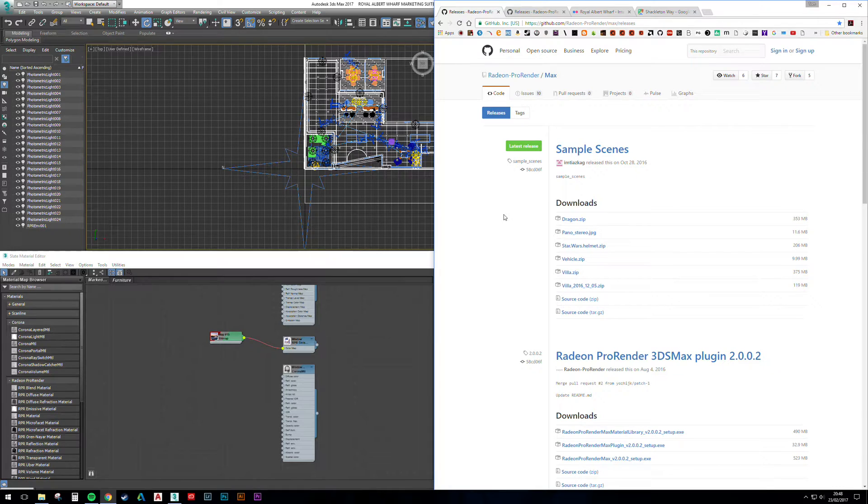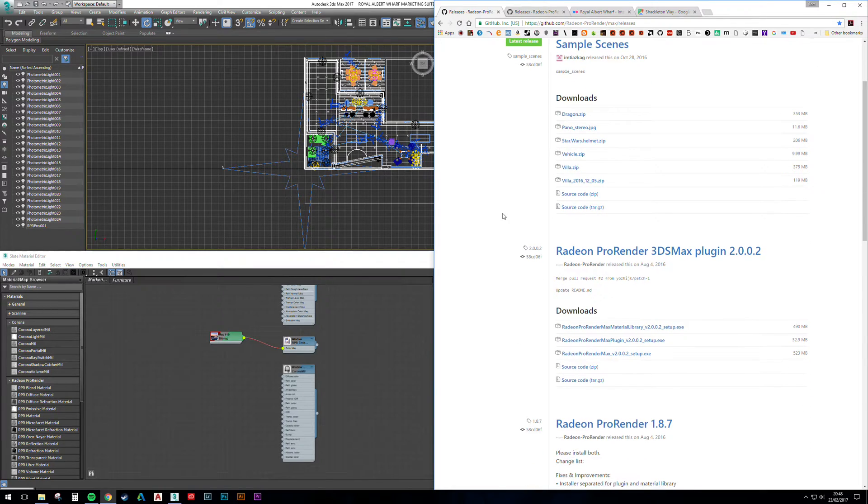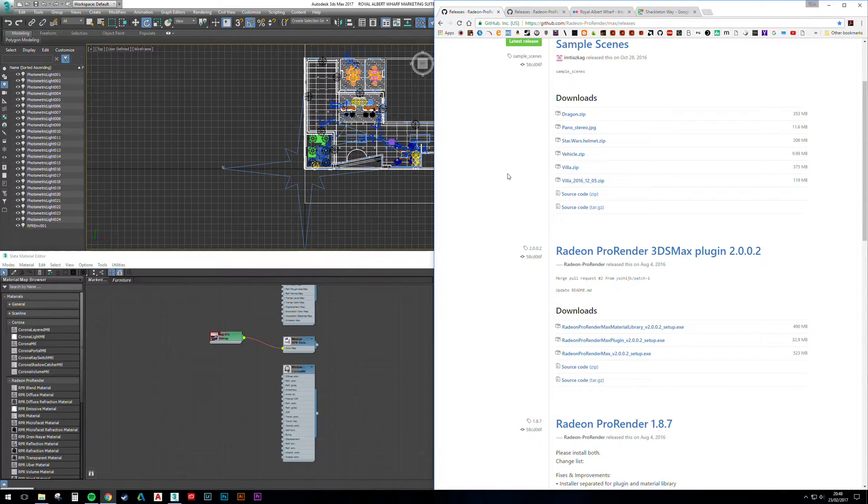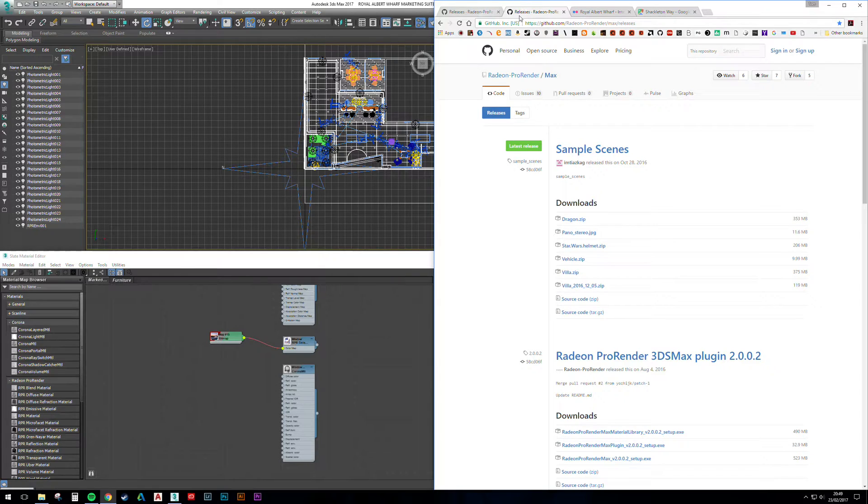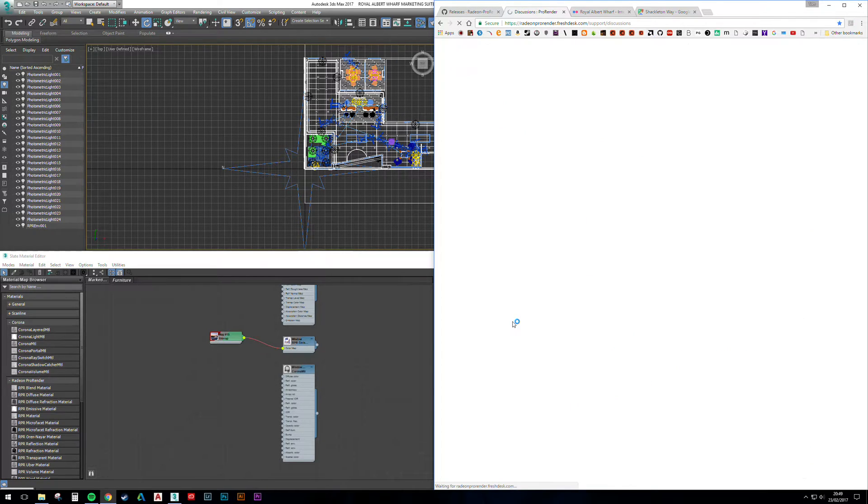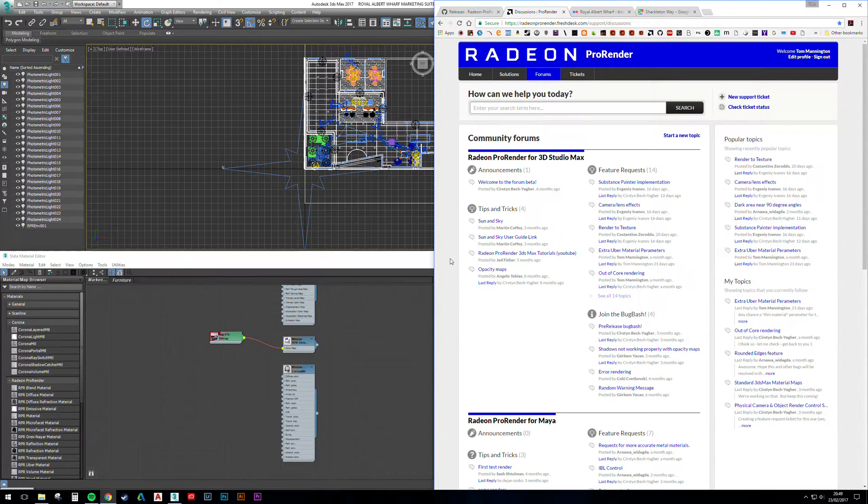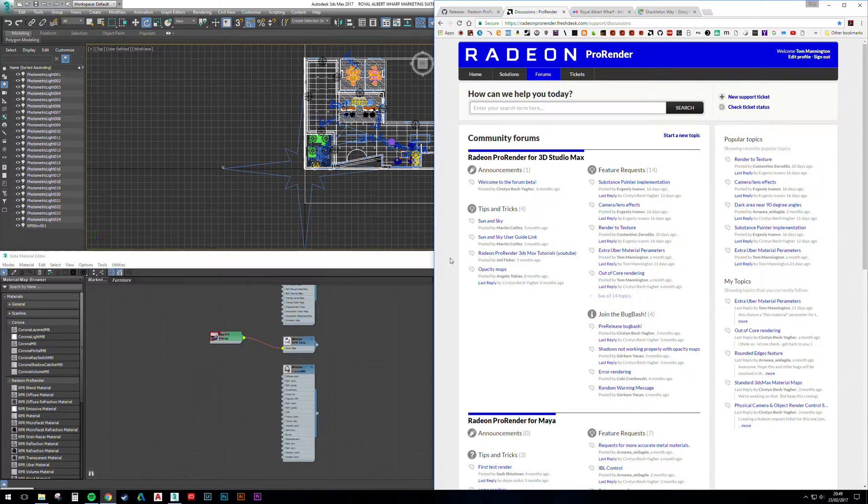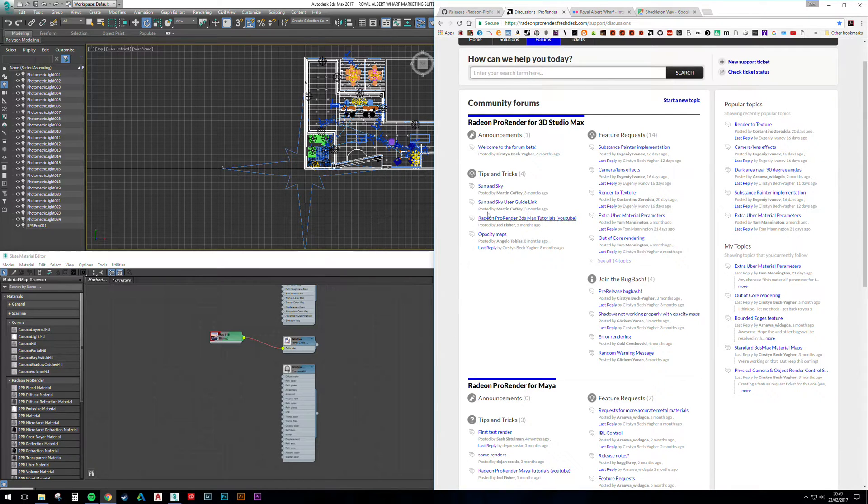Download links for the Pro Render project plugin for Studio Max will be found in the description as well. I'm currently running version 2.0.0.2, and I'll also put a link in the description to the forum. Kirsten does a pretty fantastic job of replying to any feature requests and posts.